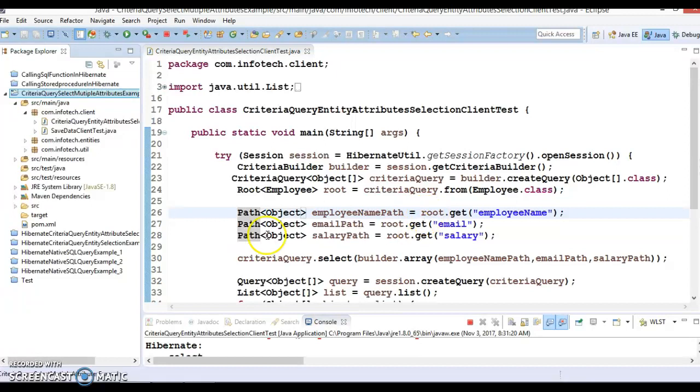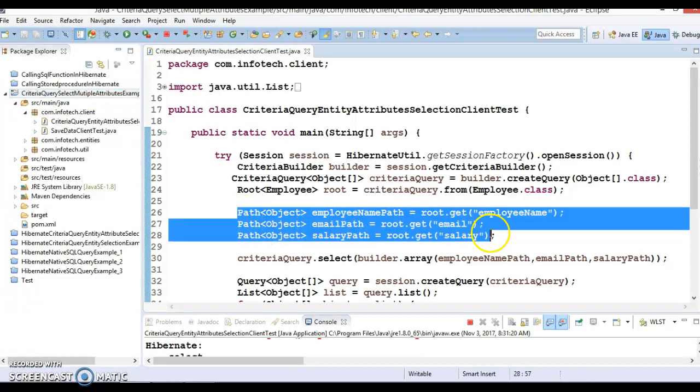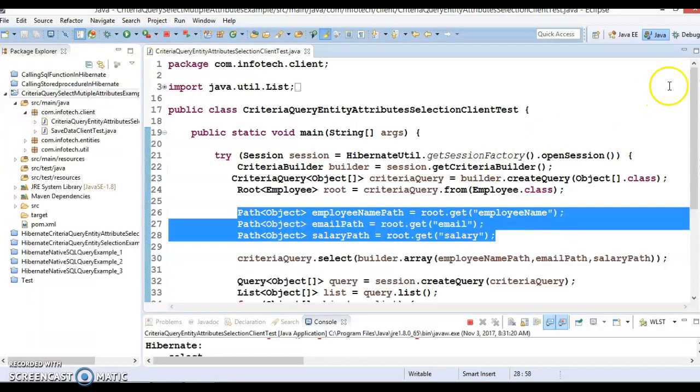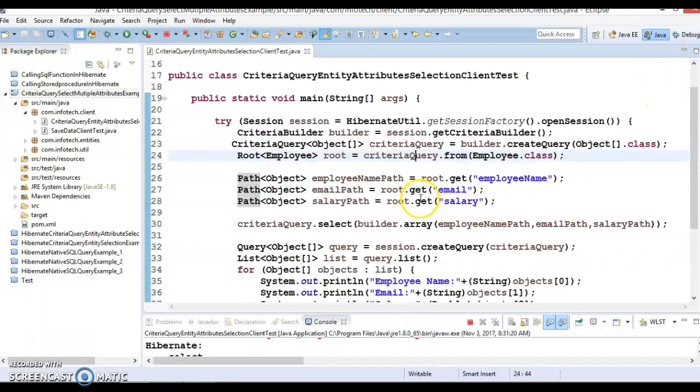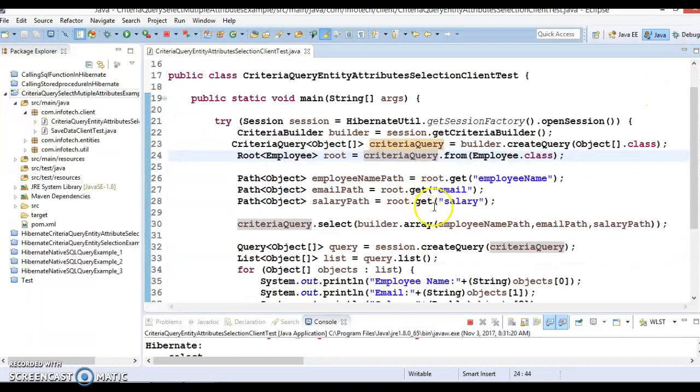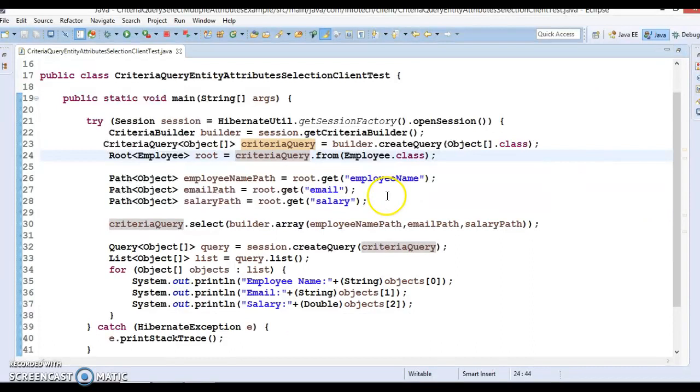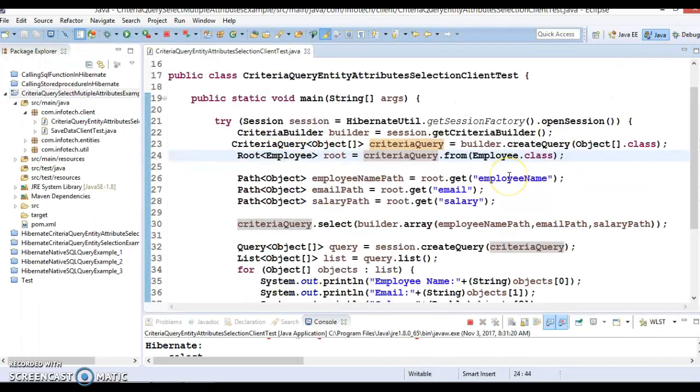how to select multiple values using criteria query in Hibernate. So this is the code which we had written in our previous video tutorial. If you did not watch my previous video tutorial, then I request you